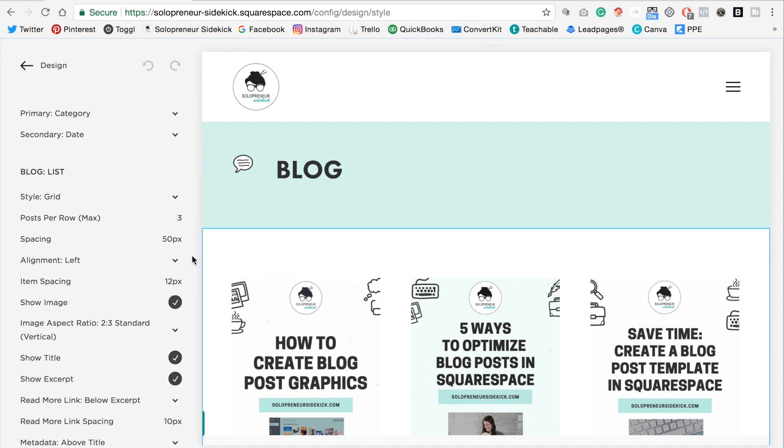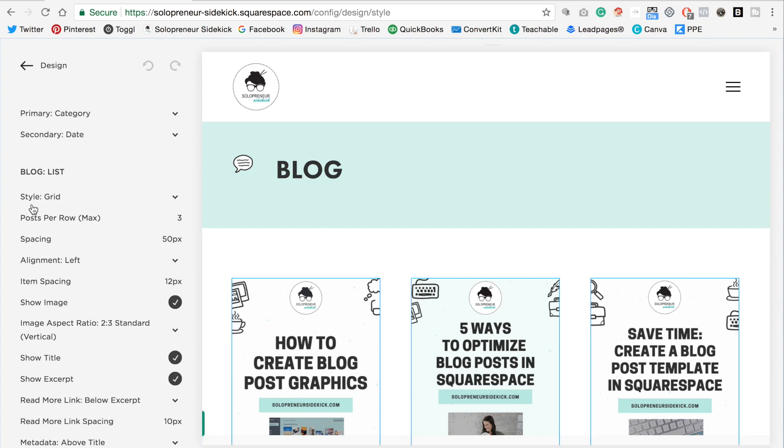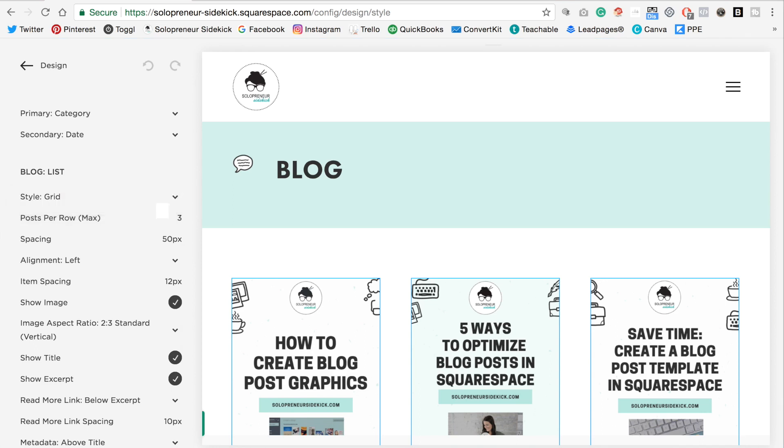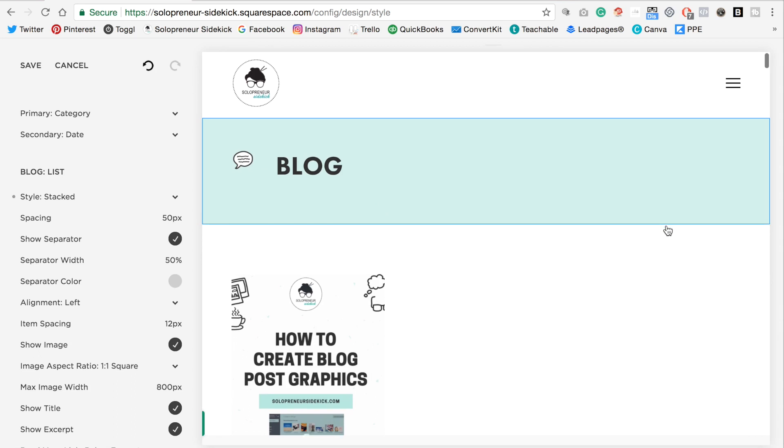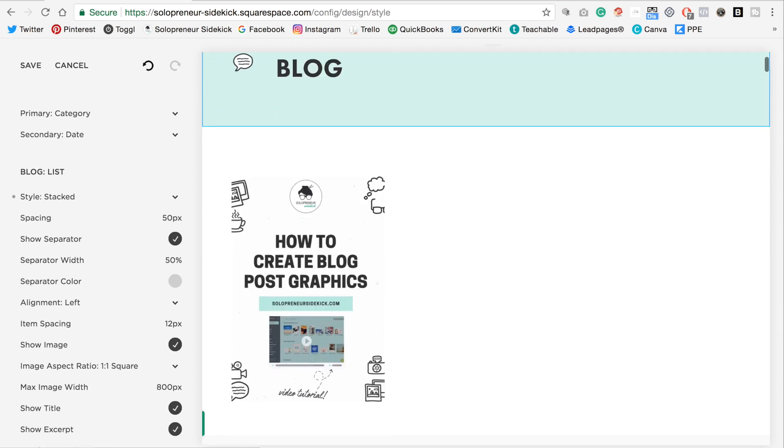Click on that and once you do that your blog styling options are going to appear on the left side. So as you can see here in this template it says style grid and I can change this to stacked. Now stacked is this more traditional layout.